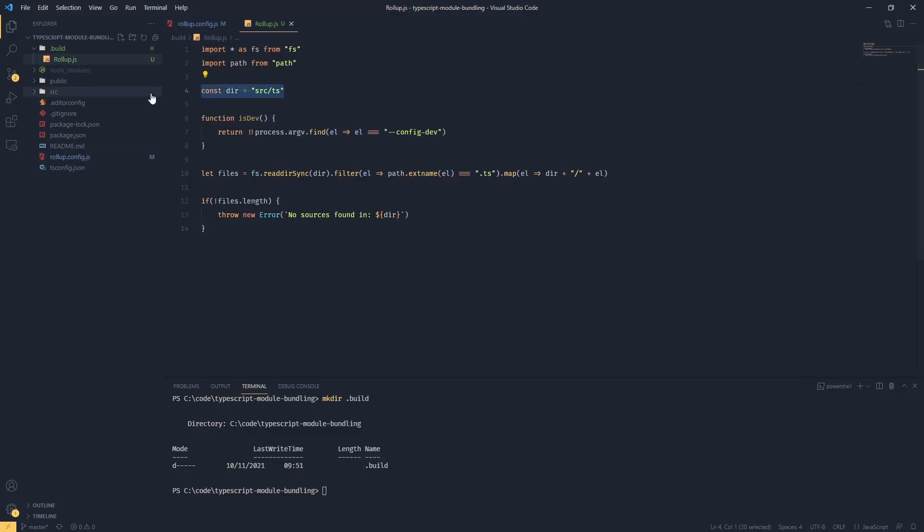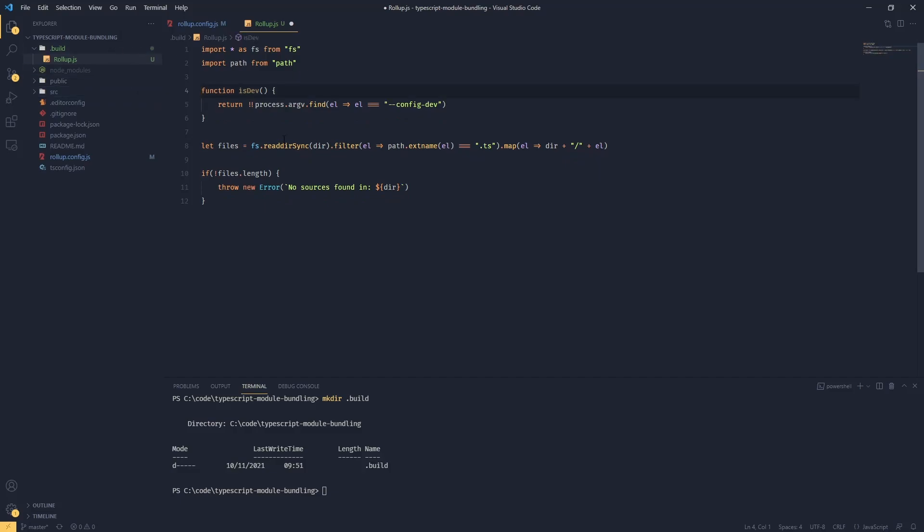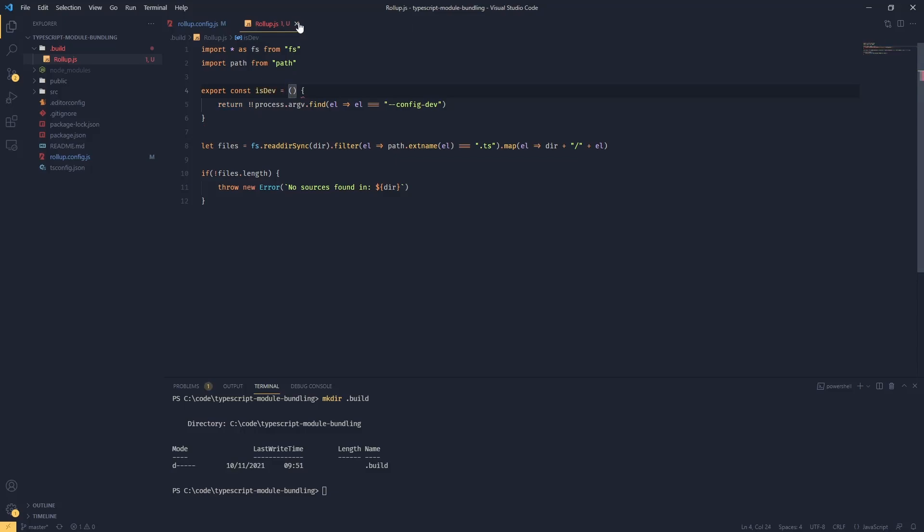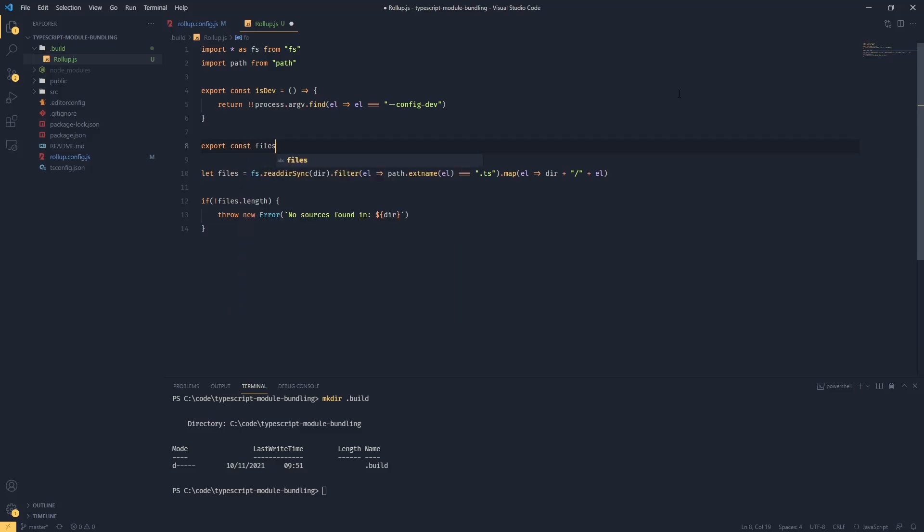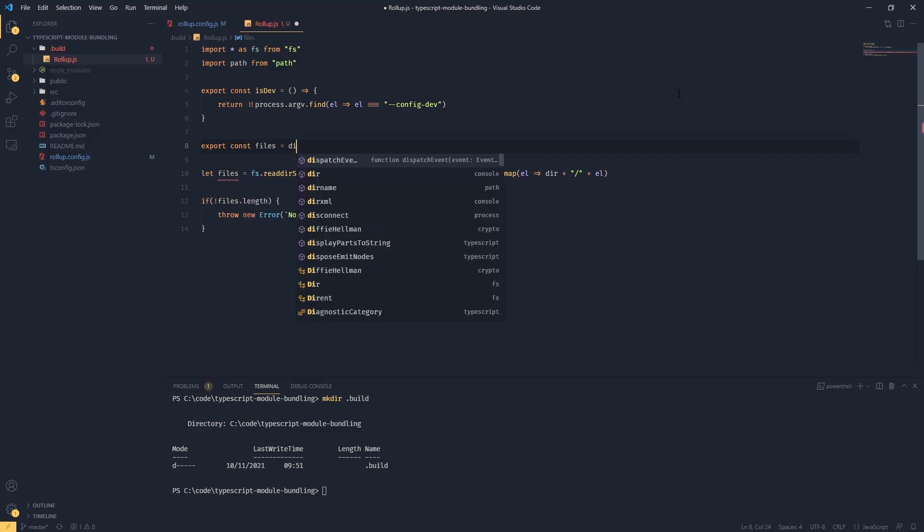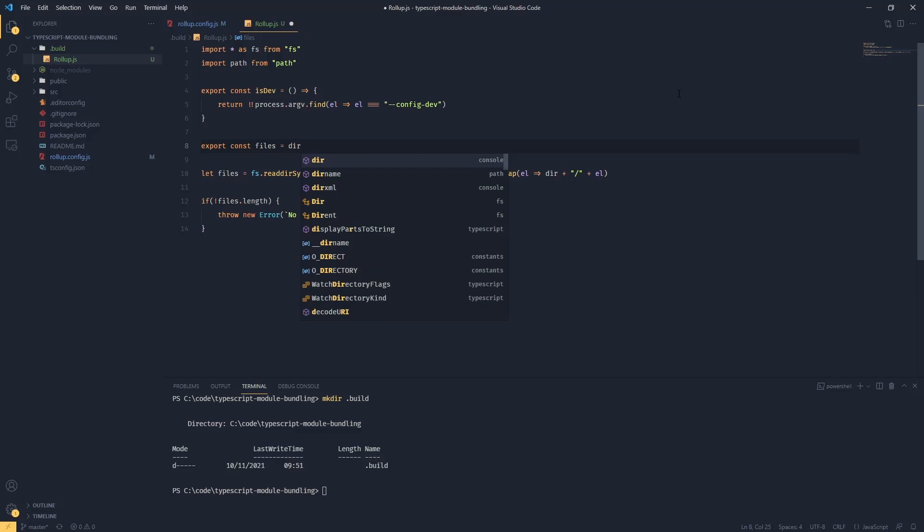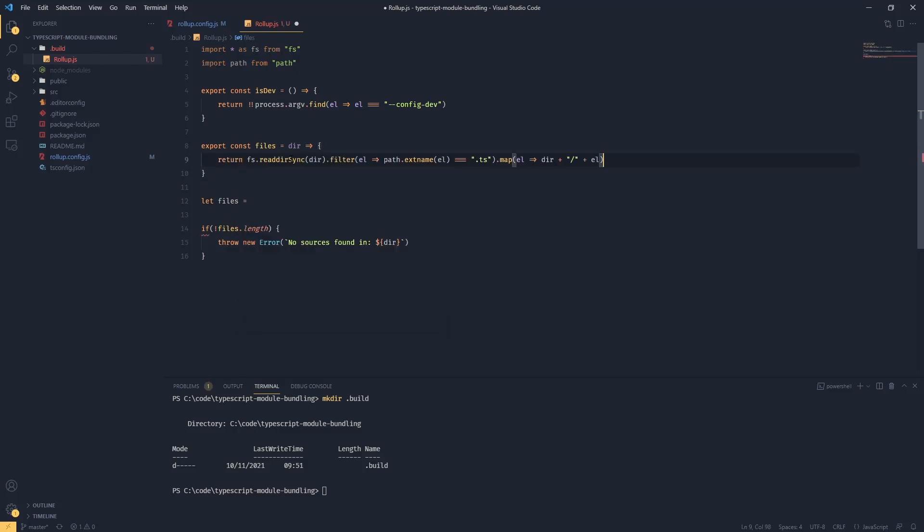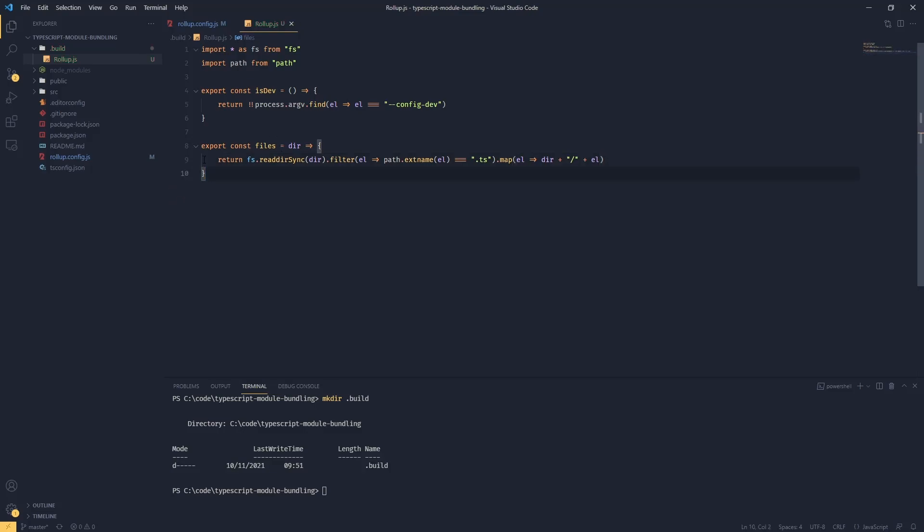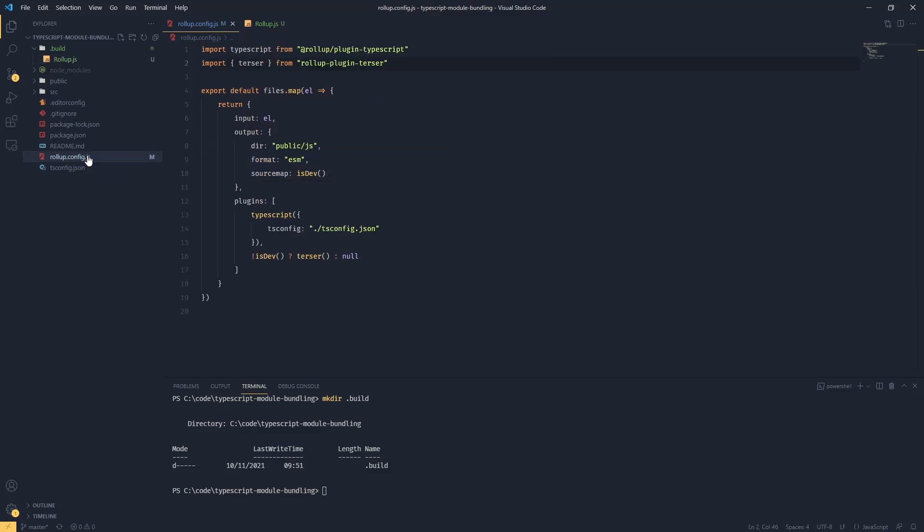Next we need to export two things. We're going to do export const is dev and a function. This is taken care of. Another one export const files. This one we are going to be passing a path like so, and now what we can do we can just return our array of files.